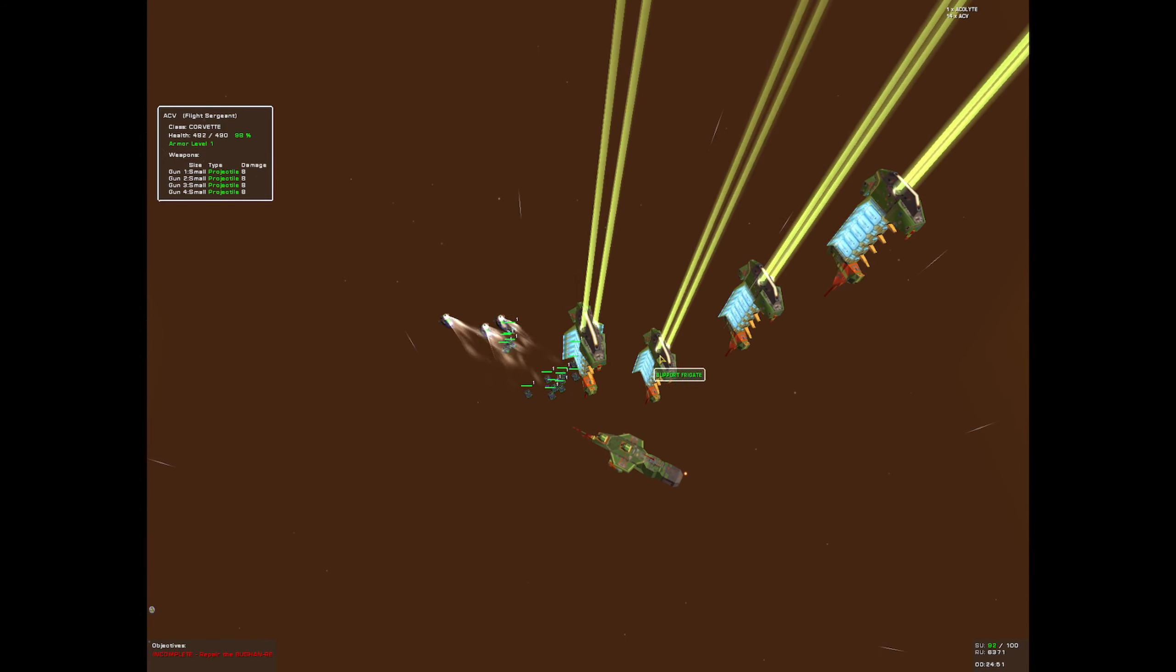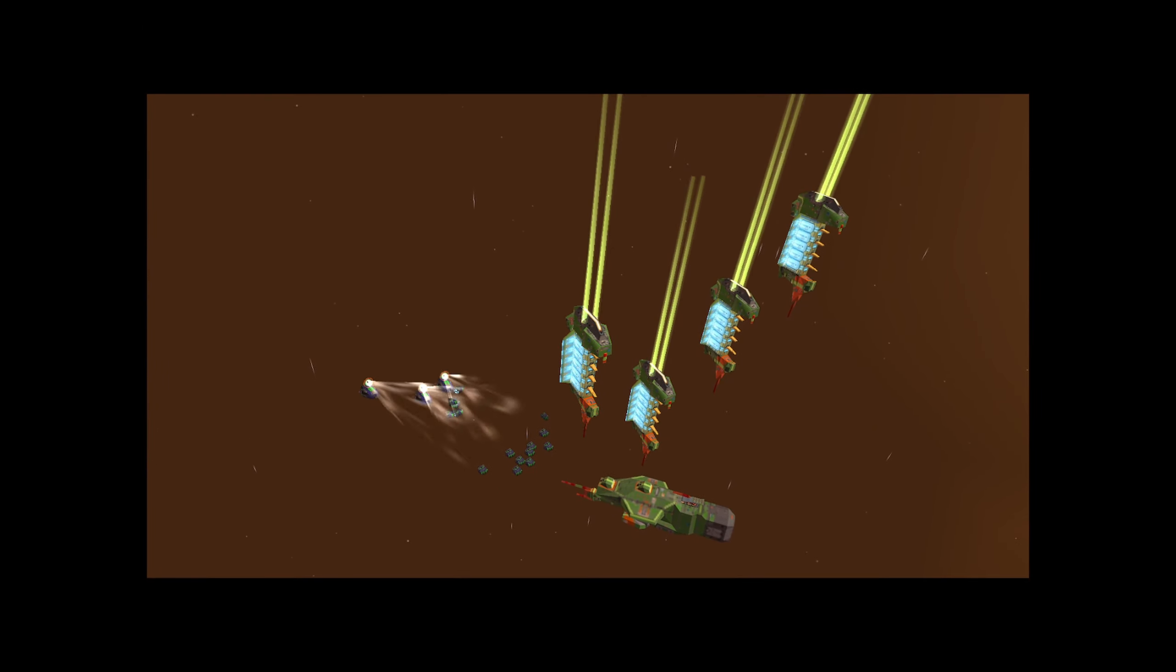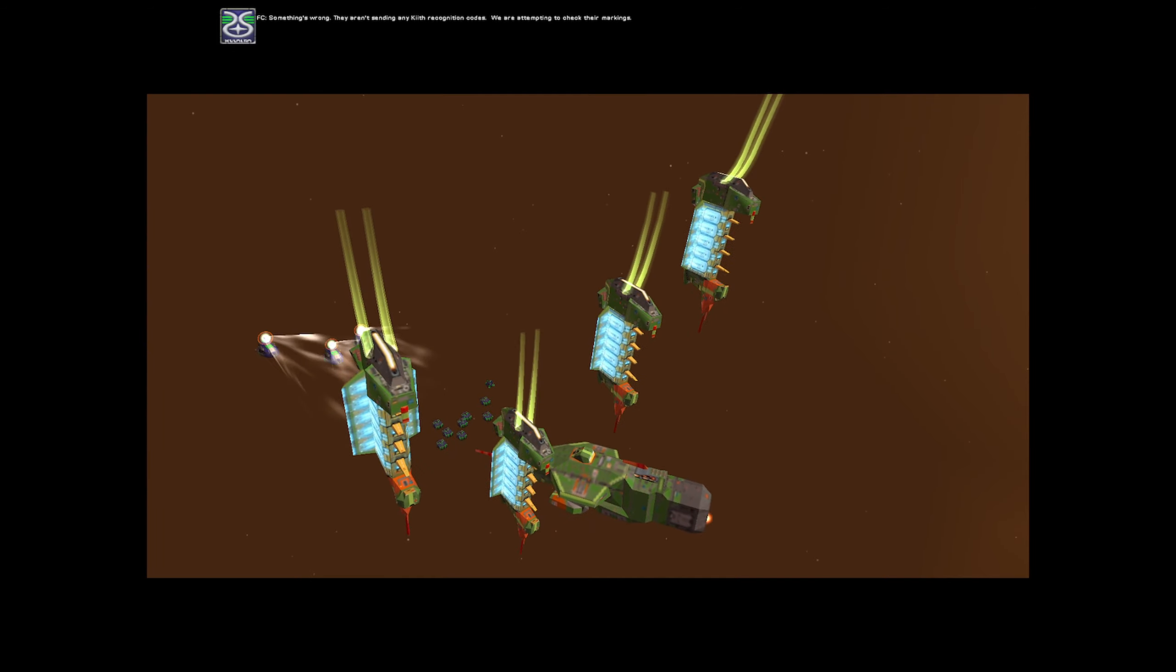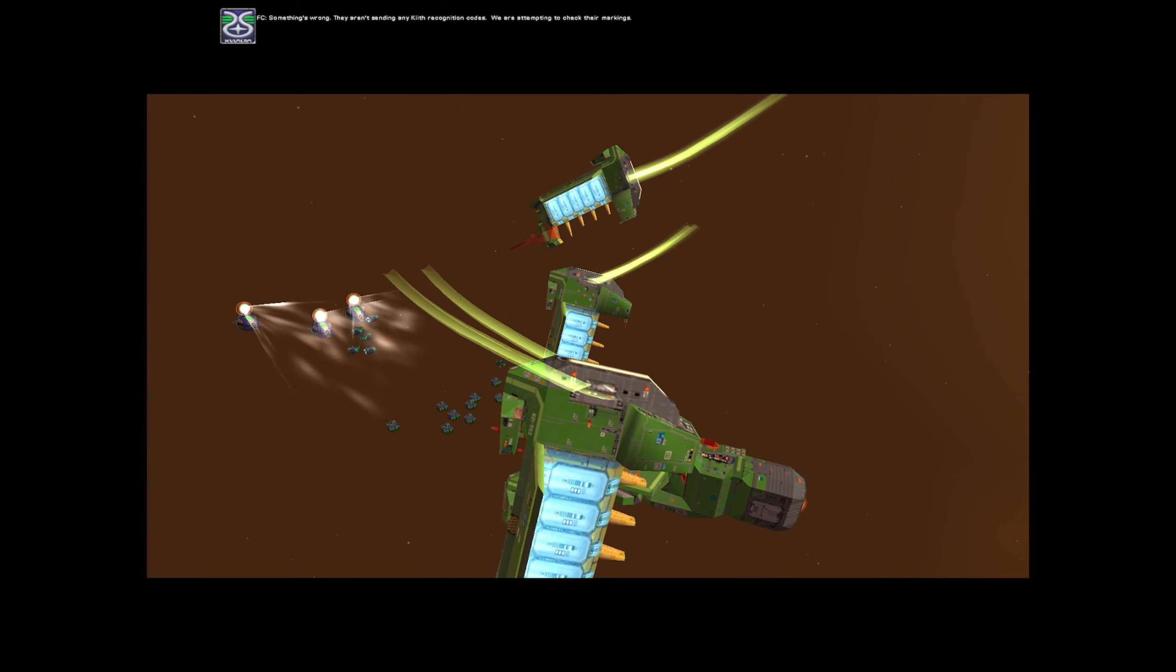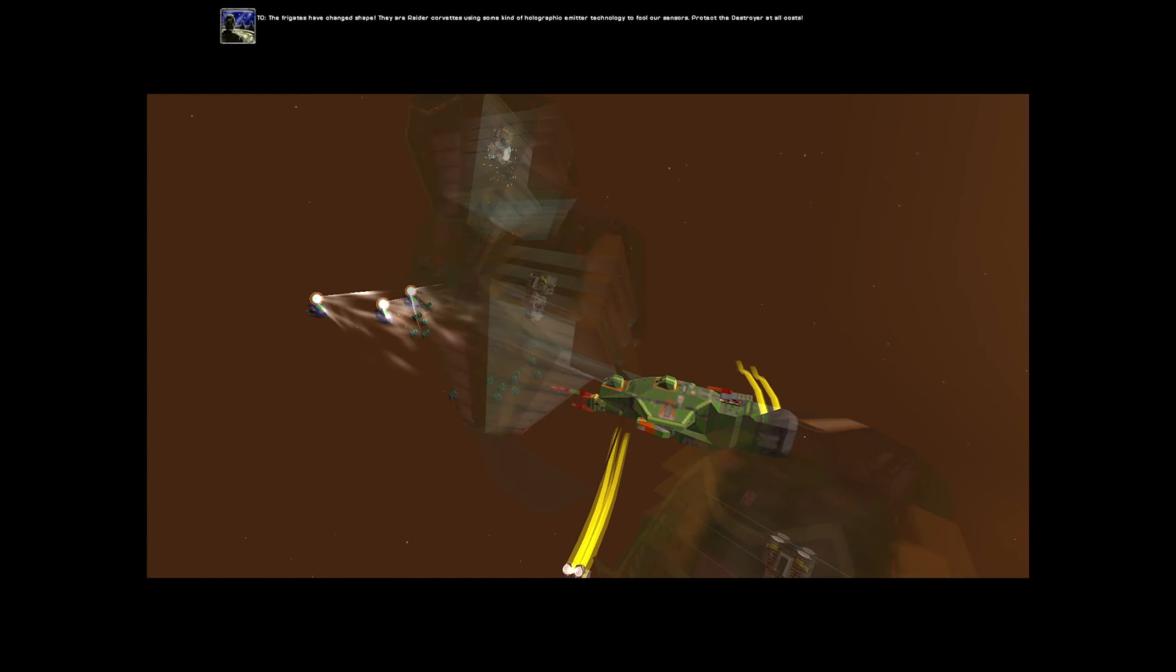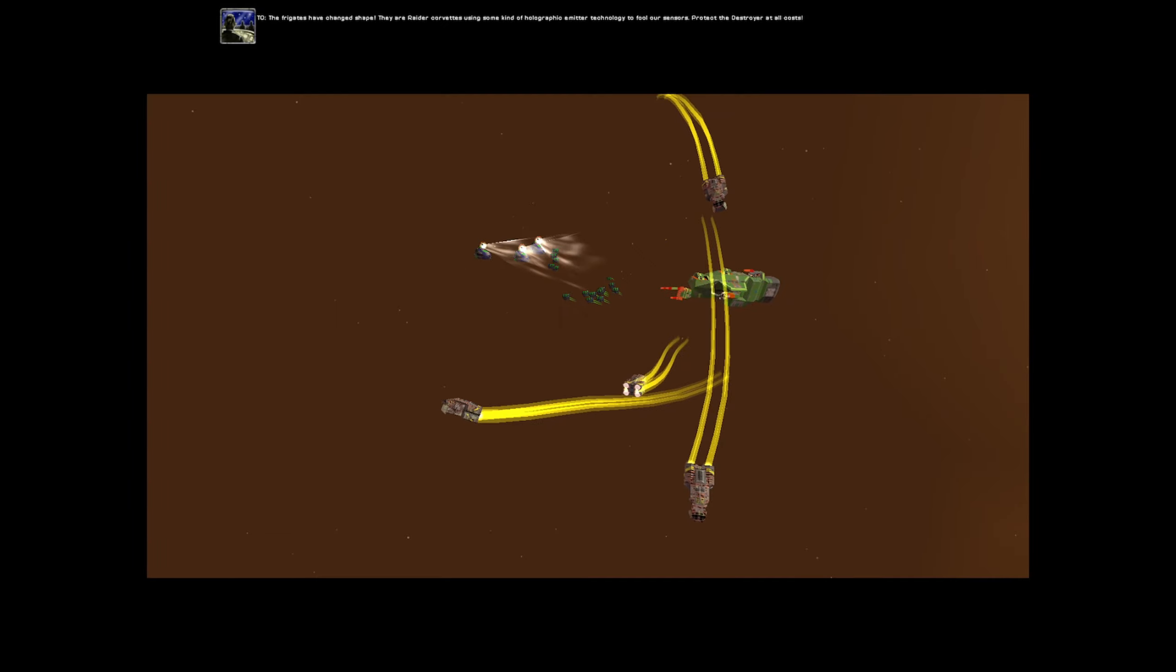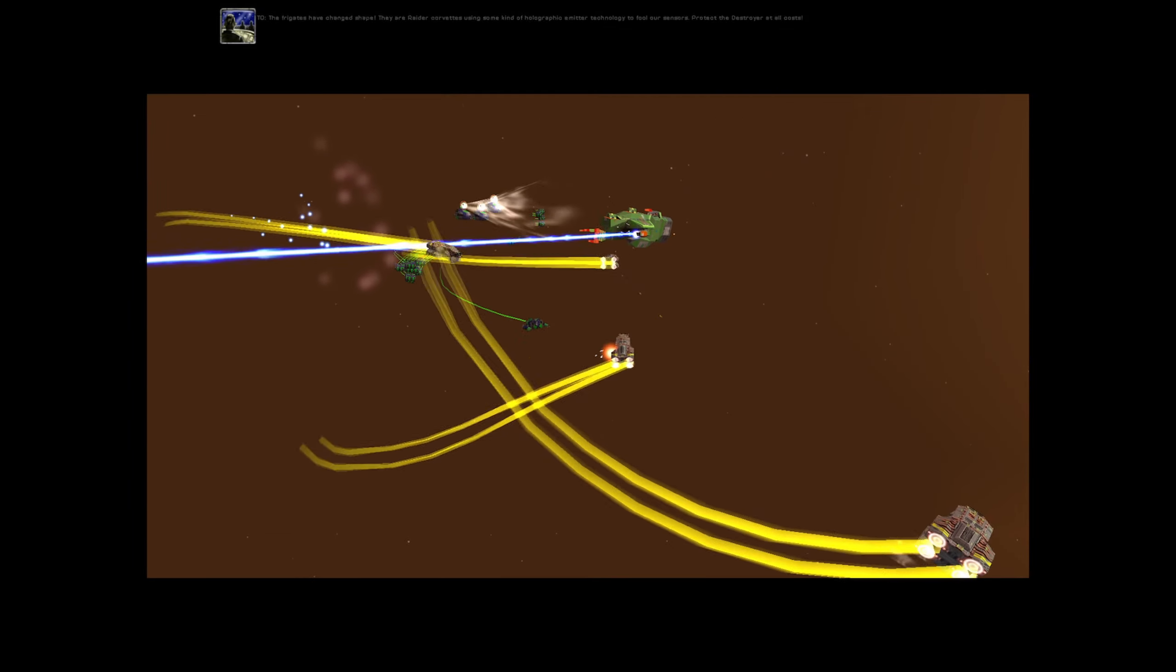I mean, you can see no details on them. Something's wrong. They aren't sending any kith recognition codes. We are attempting to check their markings. The frigates have changed shape. They are raider core vessels using some kind of holographic emitter technology to fool our sensors. Protect the destroyer at all costs.